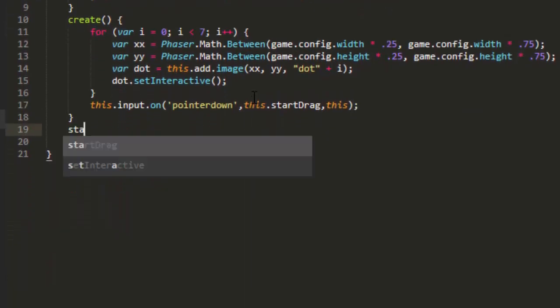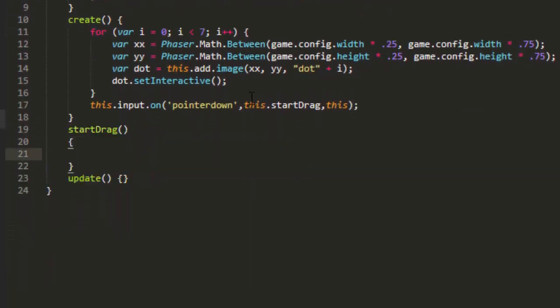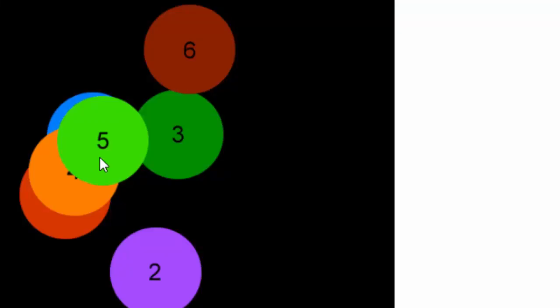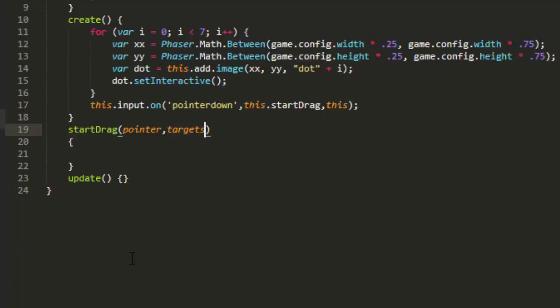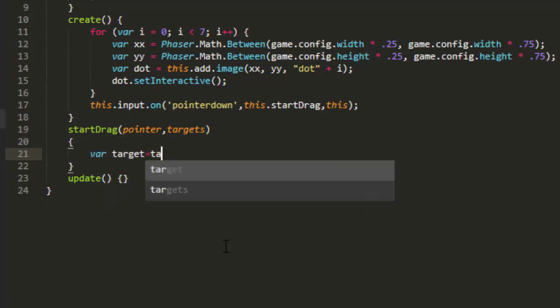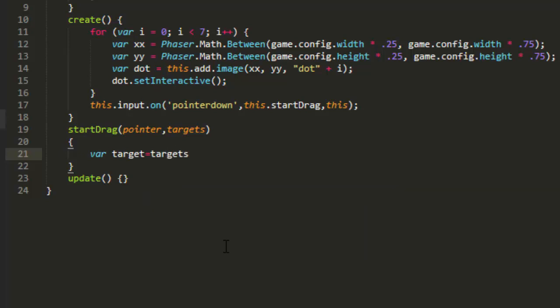Start drag will be passed two parameters. One is the pointer and the other is an array of targets. So for example, if I click down on this group of dots here it would pass me everything that was under the mouse, and we just want to deal with one target. So var target equals targets zero.